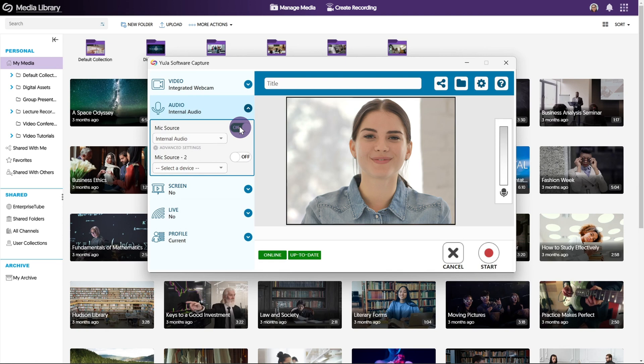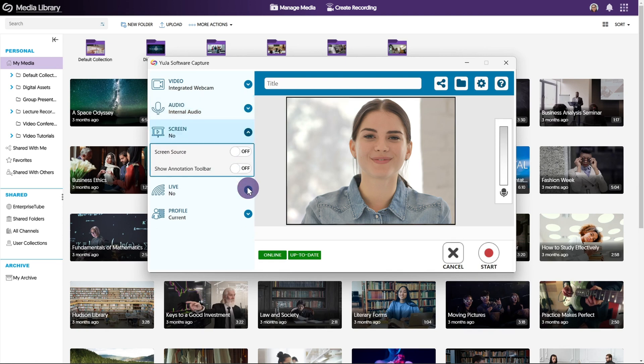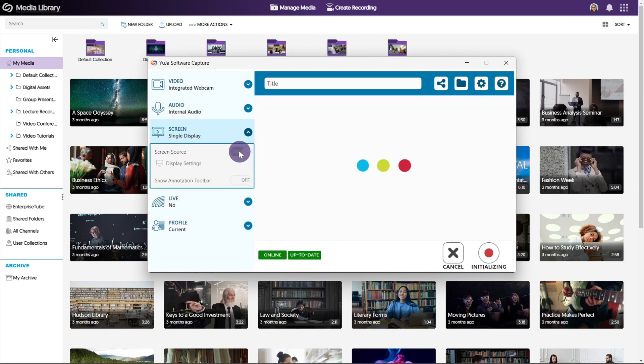To share your screen, open the drop down menu by clicking the arrow next to screen and ensure that it's toggled on.